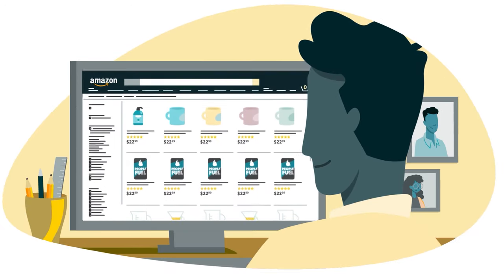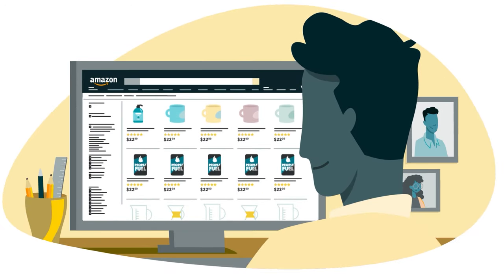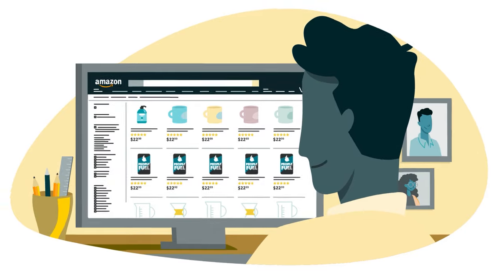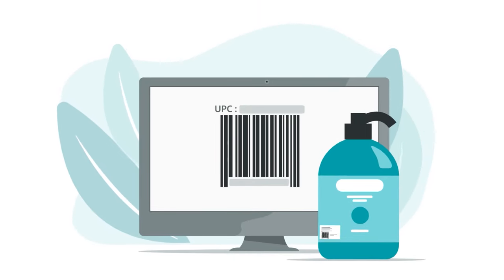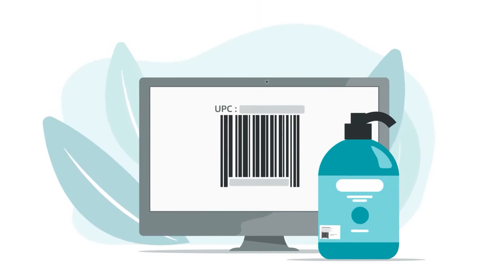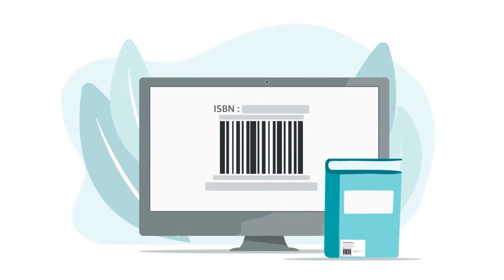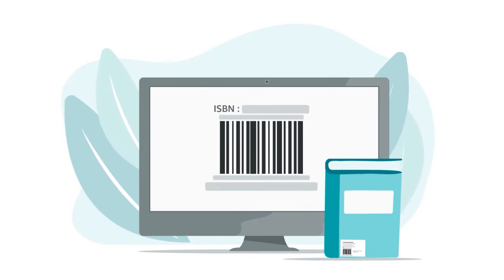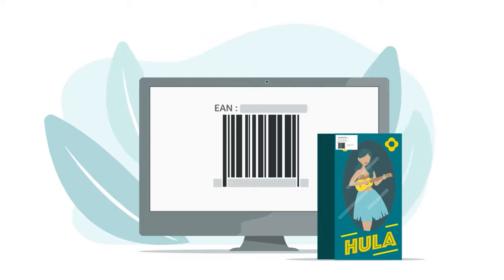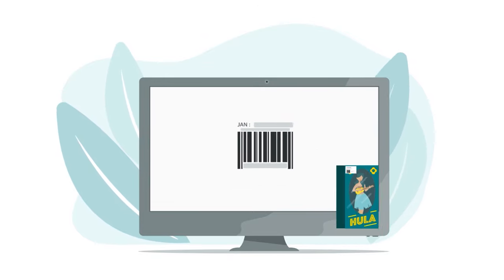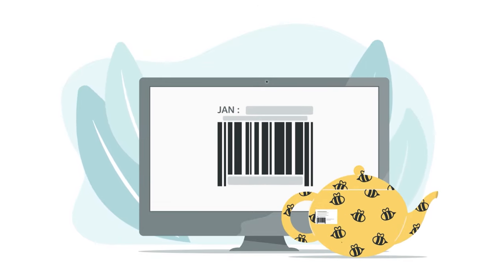GTIN exemptions are rare. In general, most products sold on Amazon use one of the following GTINs: a Universal Product Code, or UPC; an International Standard Book Number, or ISBN; a European Article Number, or EAN; or a Japanese Article Number, or JAN.